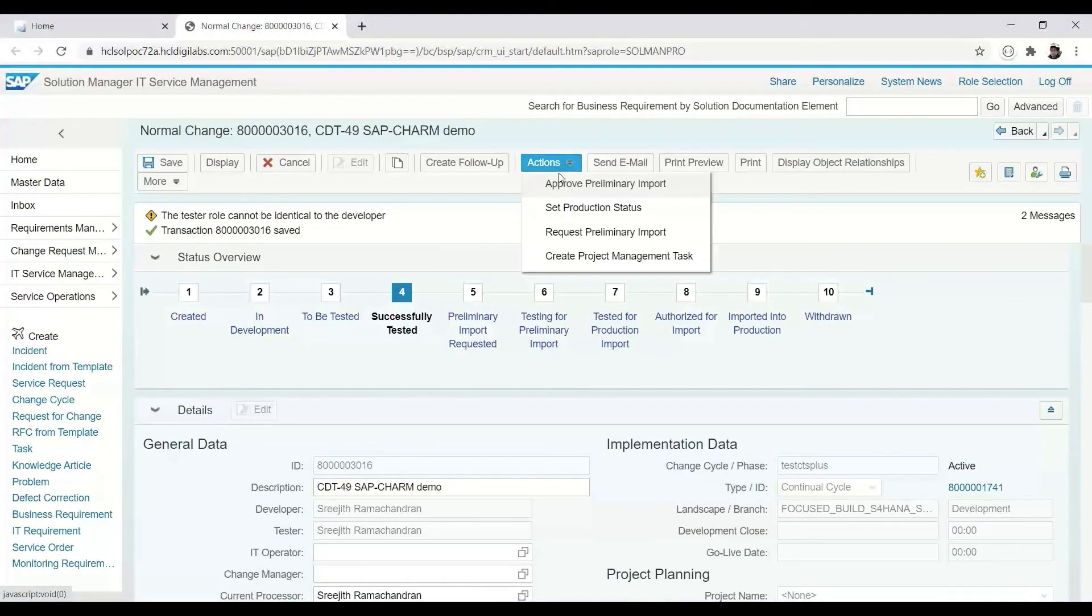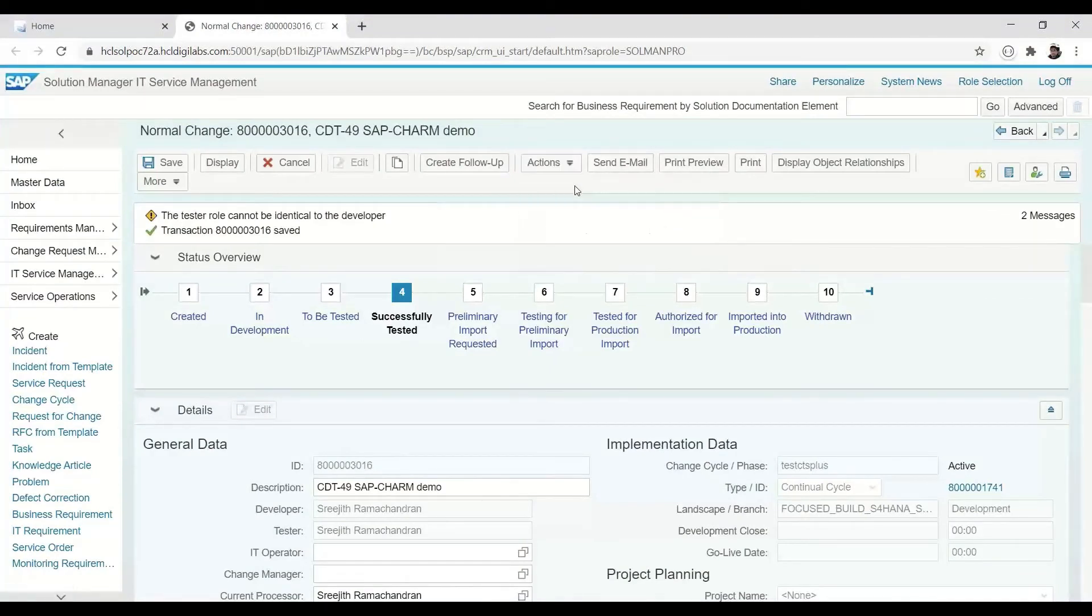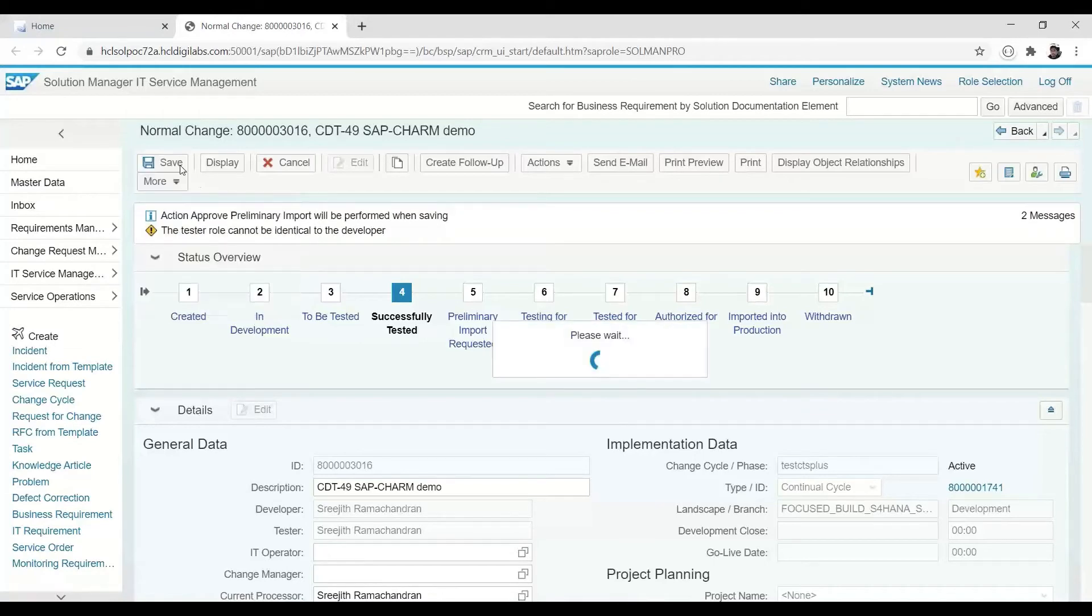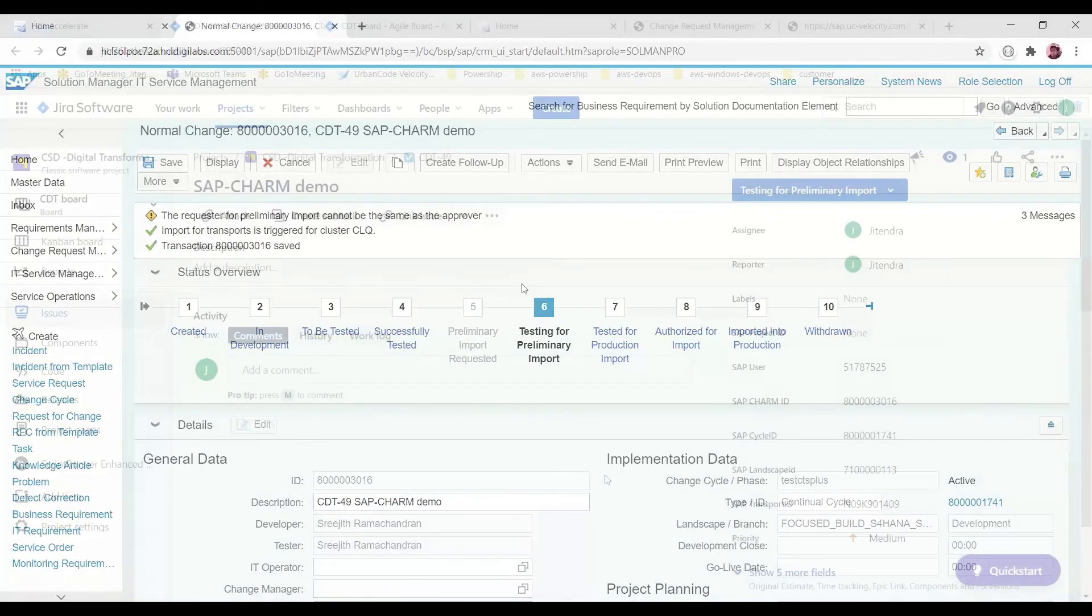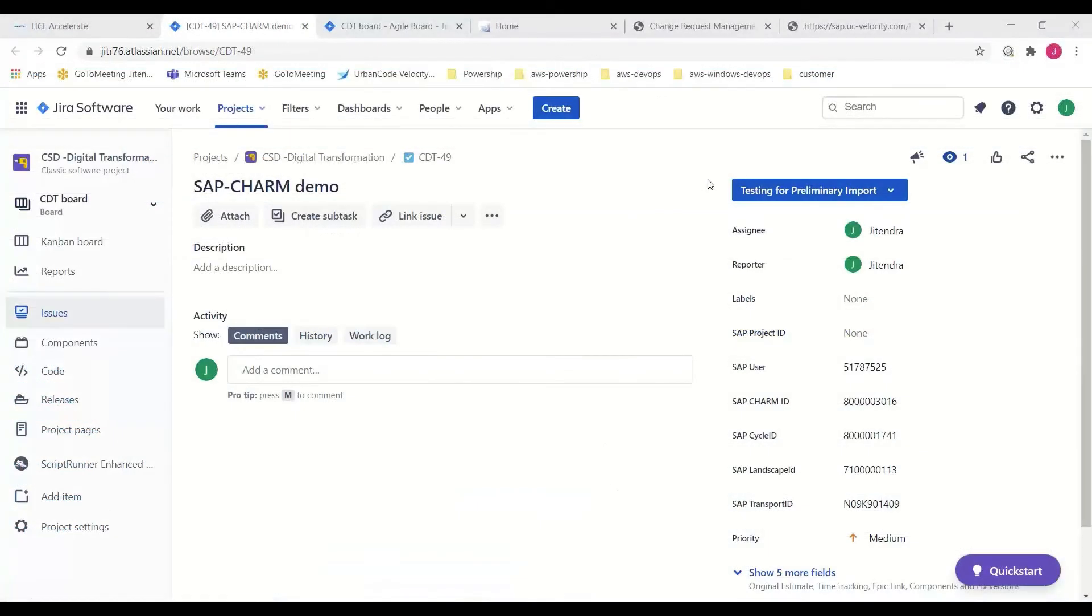With the change now tested and confirmed to be working as expected, a request for import of the transport is submitted in SAP CHARM continuing to move this change through the approved process.